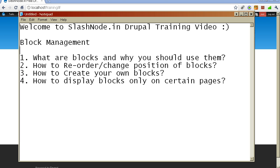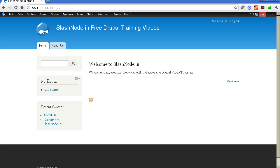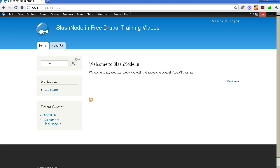Blocks are basically very important elements in our Drupal website. Blocks are basically boxes that are visible in the sidebar of our Drupal website. In this demo website, I have three blocks: the first block is the search block, which you can use to search your website. The second one is the navigation block, and the third one is the recent content view block, which displays the list of pages that were added to the site recently.